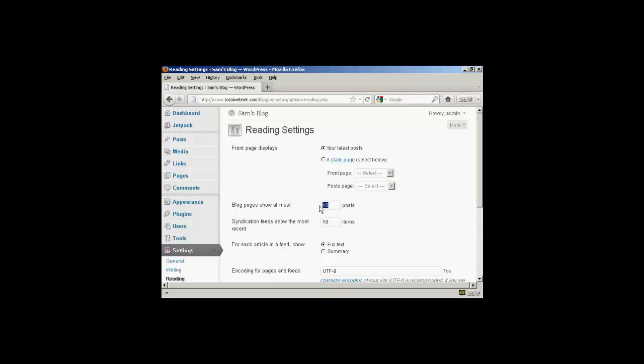If I want to change that, let's say I want to show five posts, just highlight it and then type in the new number there — so five posts.